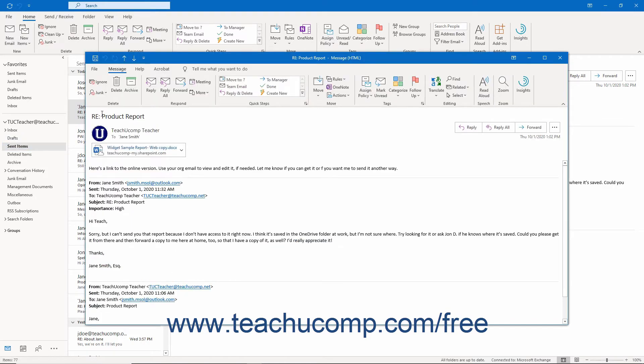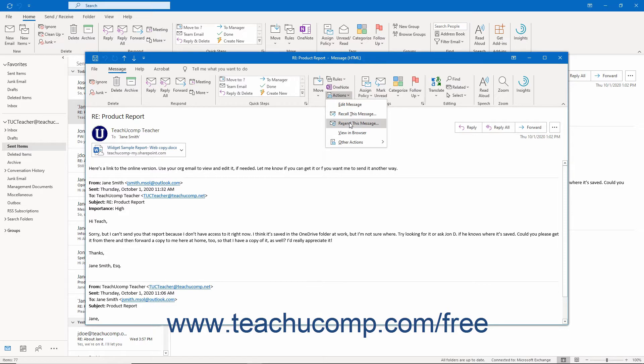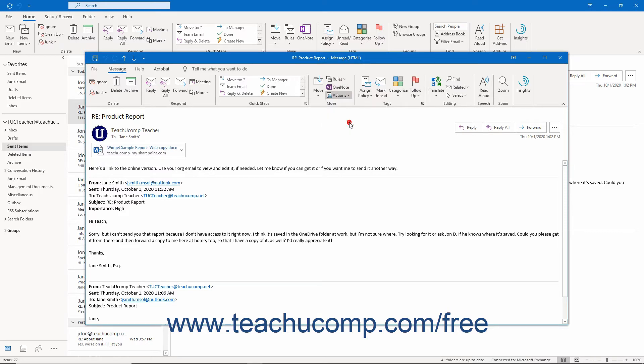Then click the Actions button that appears within the Move button group on the Message tab of the ribbon. Then select the Resend This Message command from the drop-down menu that appears.